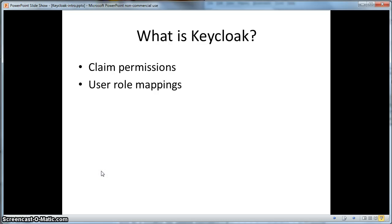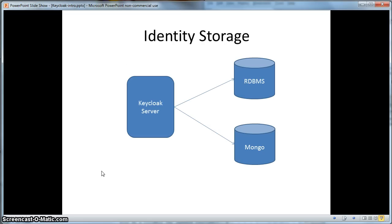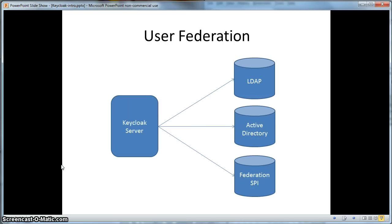KeyCloak can store and retrieve claim metadata like name, address, and phone number. You can also assign permissions to users through our user role mapping facility. You have the option to store security metadata in either a relational database or within the Mongo NoSQL database. KeyCloak also provides user federation with LDAP and Microsoft Active Directory, and has a federation SPI that your developers can use to integrate with any external service that stores user metadata.